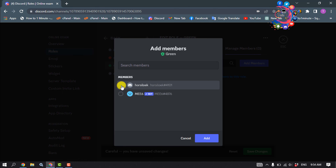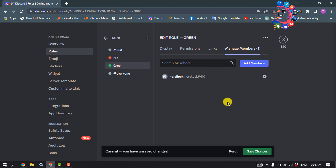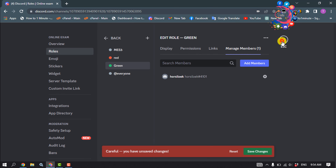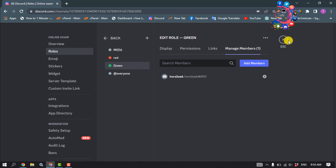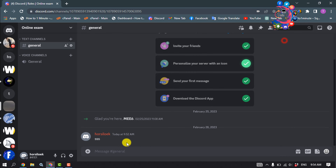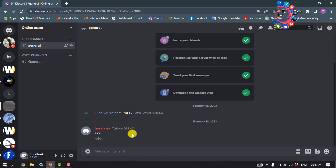Click Add, then click Save Changes. And that's how you can create a color role in Discord.